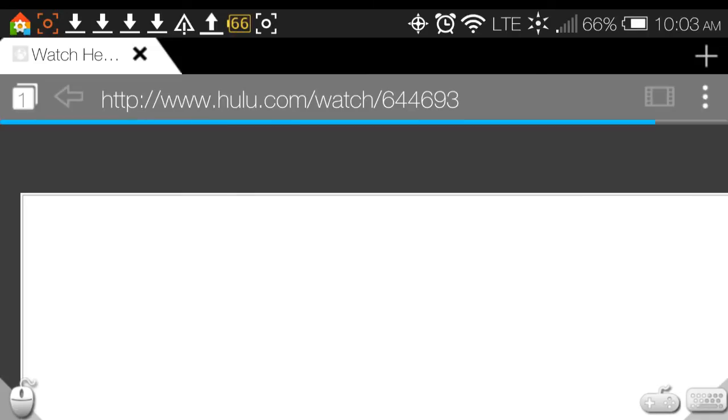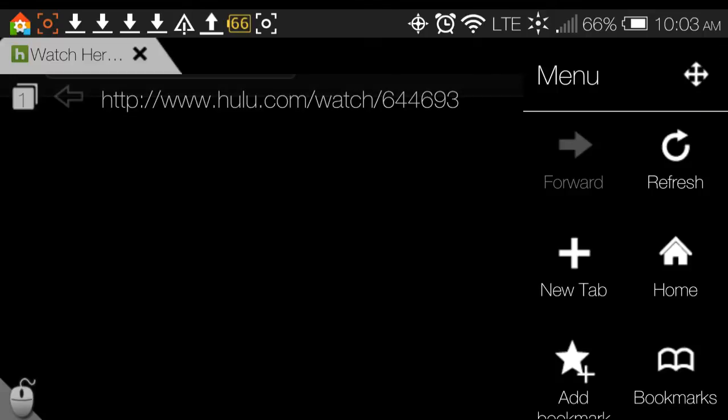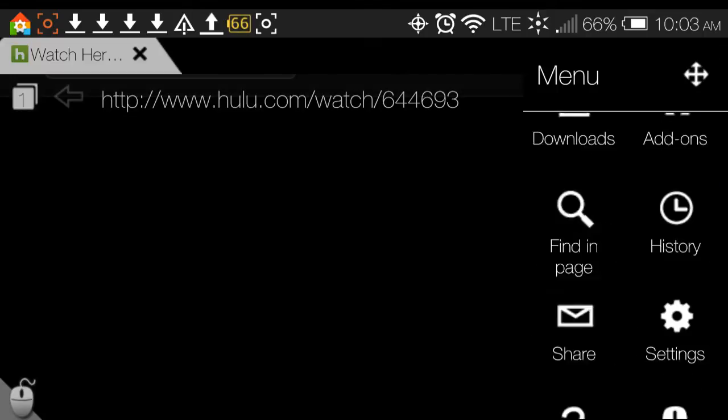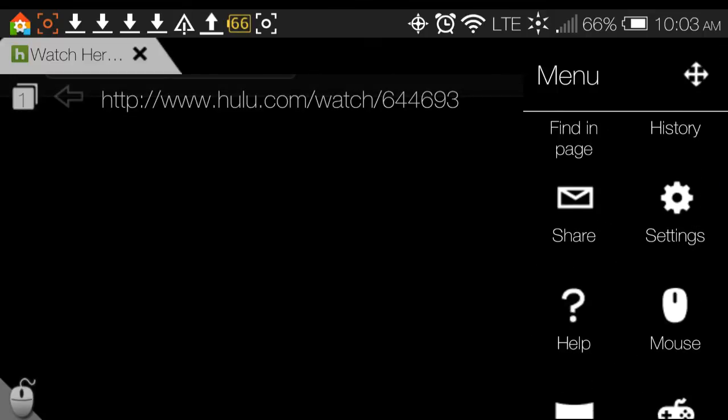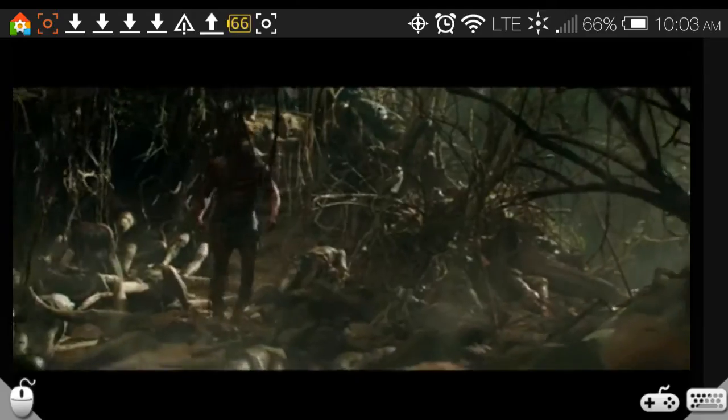A lot of times Puffin will disconnect from the server — I don't know what that is or why that is. There are two glitches with Puffin: one is that it sometimes disconnects from the server, and the other one is that it doesn't always utilize the full screen button within the video player.